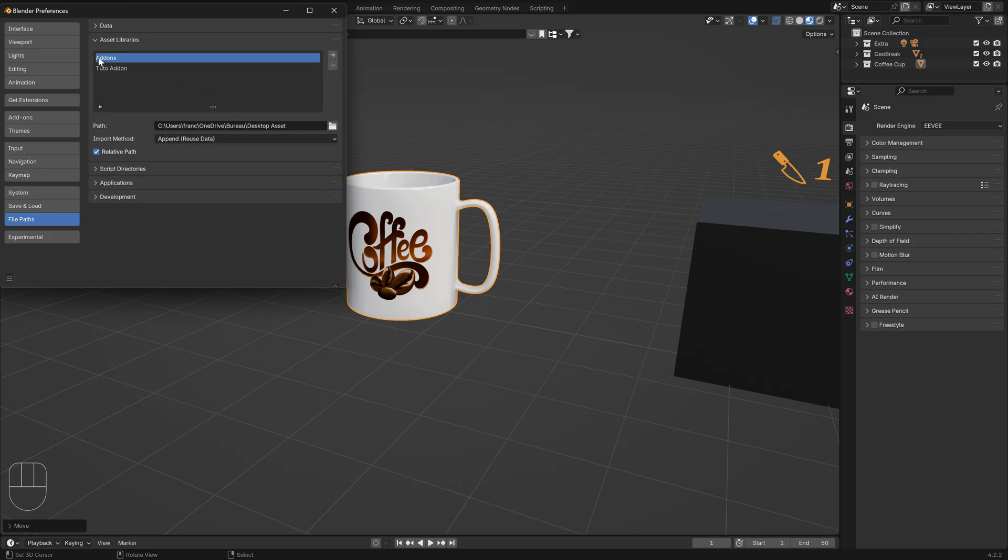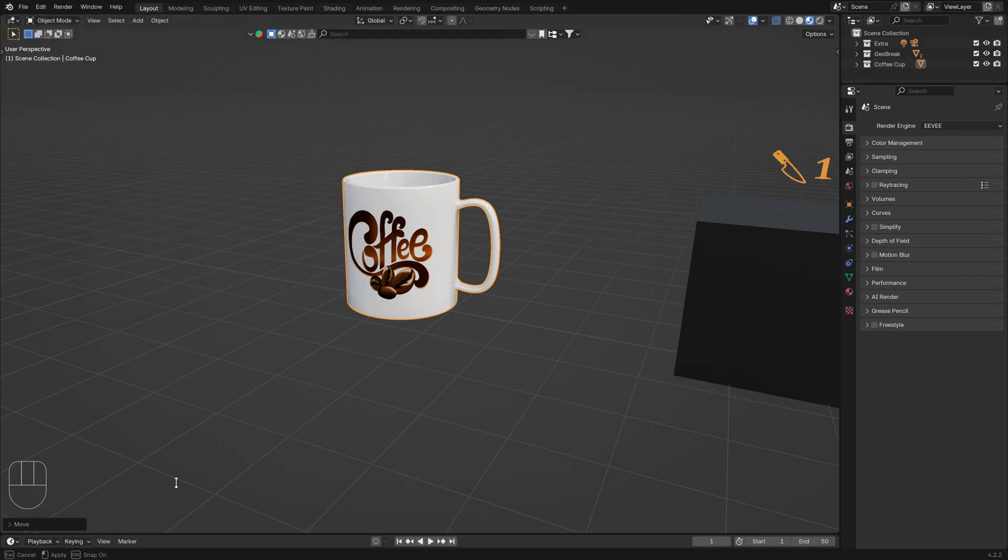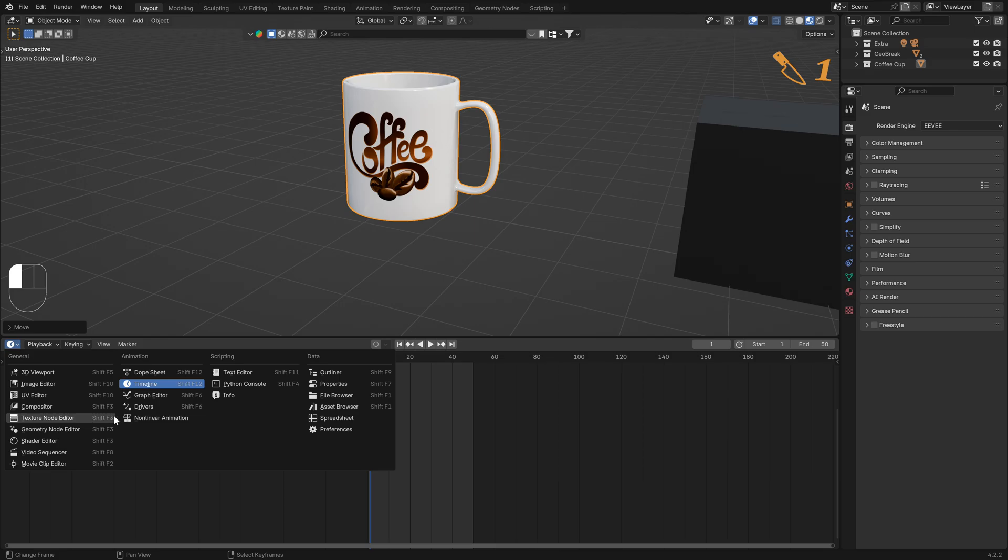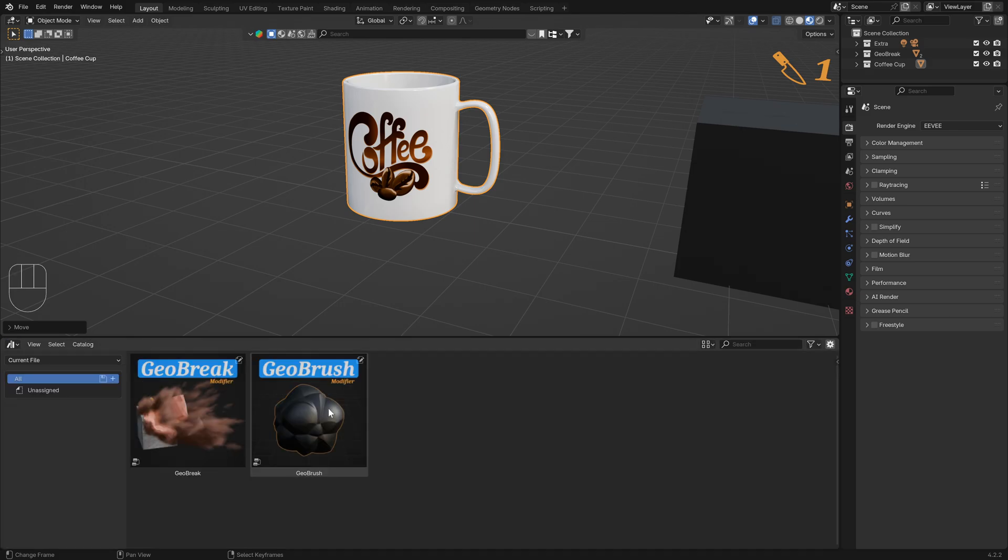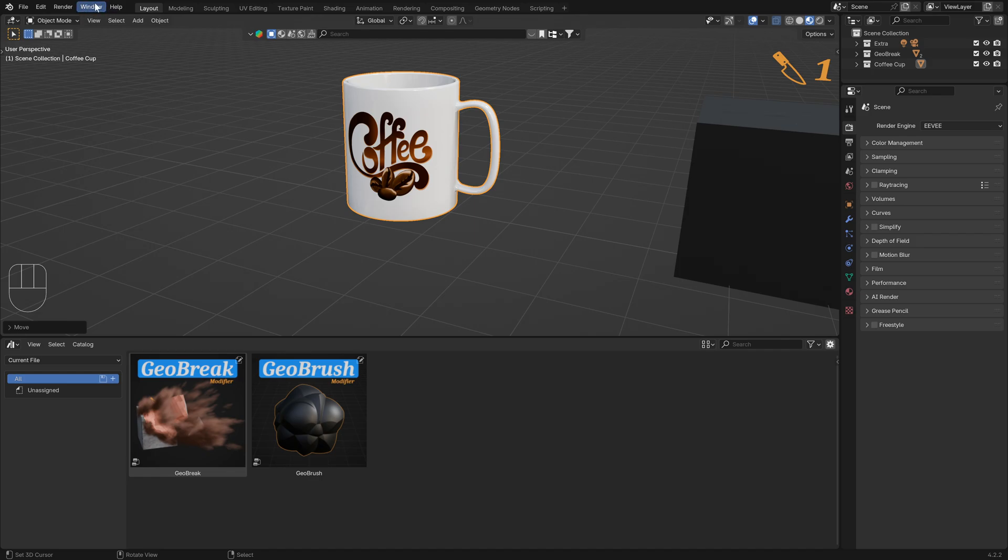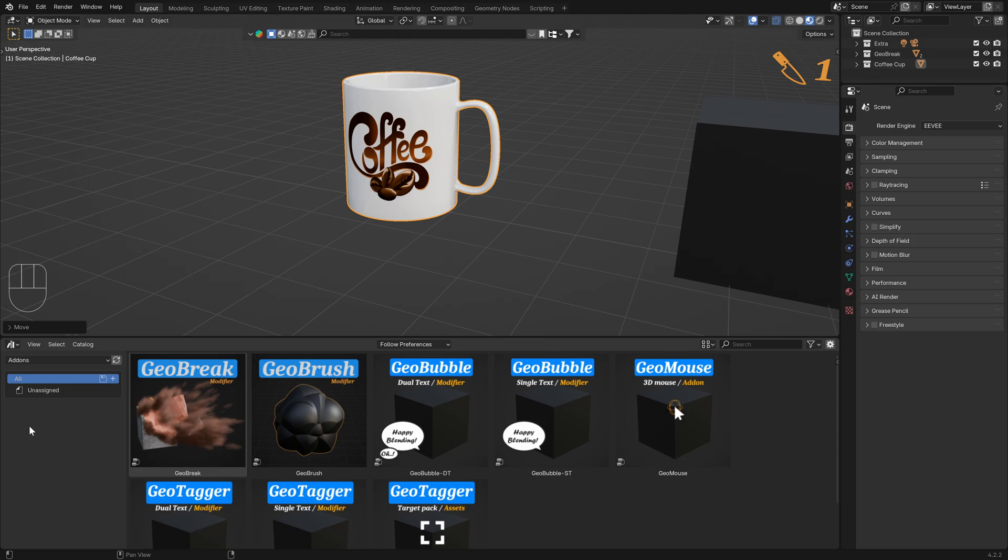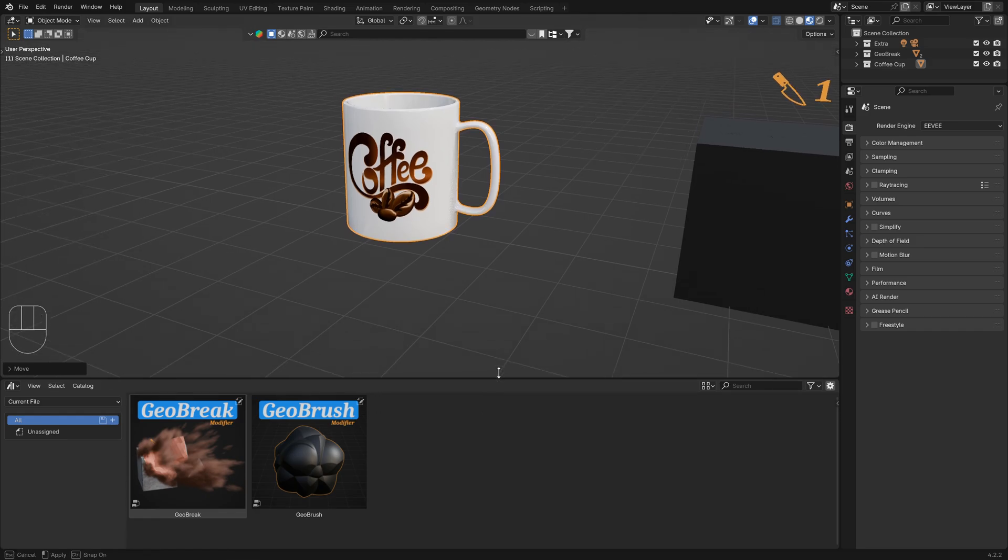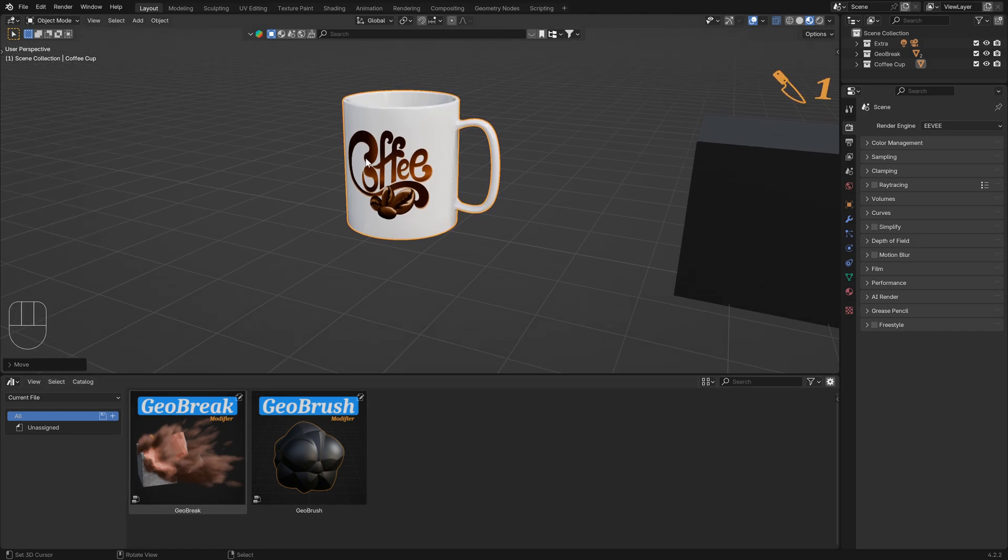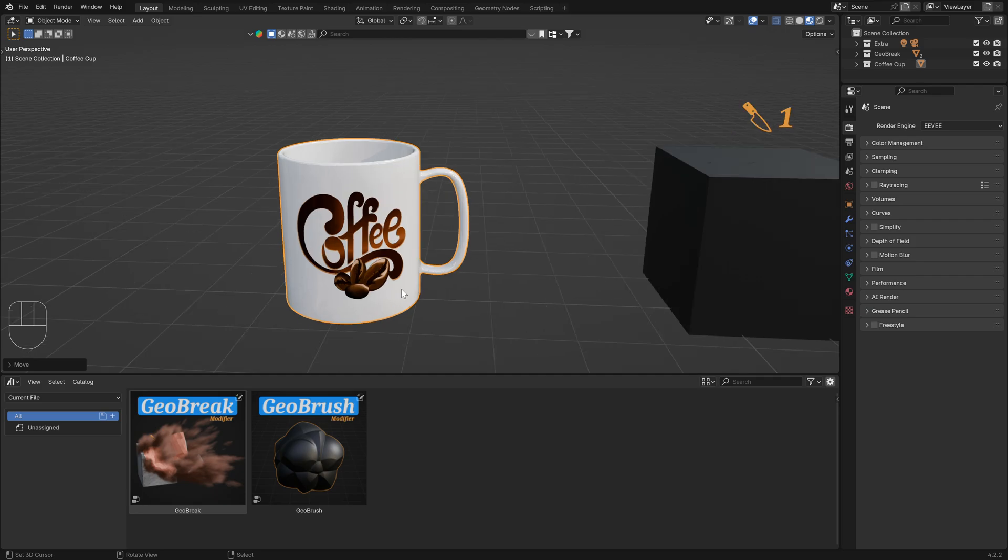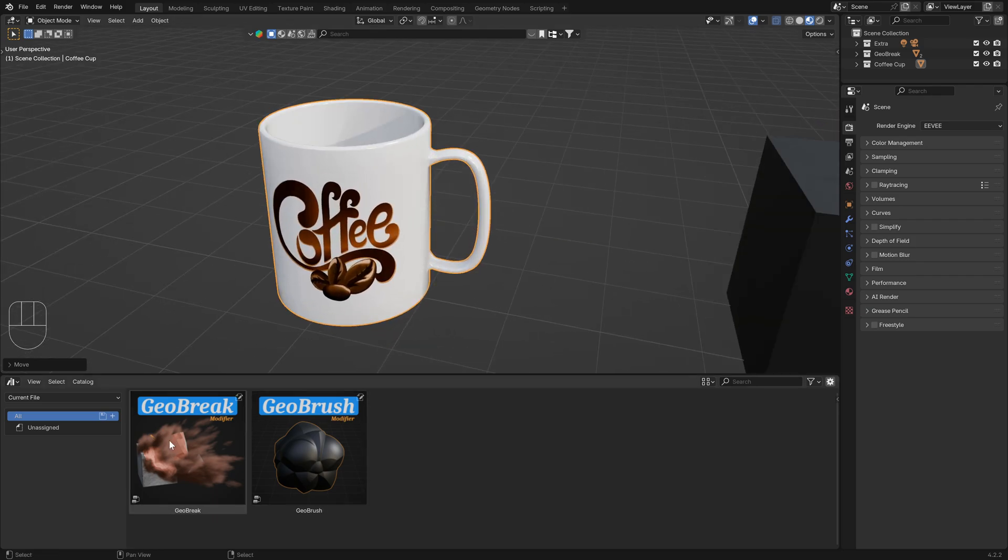Go to Edit, Preferences, File Paths, and now you can create a new asset library. For me I have this, I will use this. You can open the asset browser and now you can select the file you created, the folder that contains the modifier. For me it's this addon tab or the current file. You just have to drag and drop on the object you want to apply the modifier to.